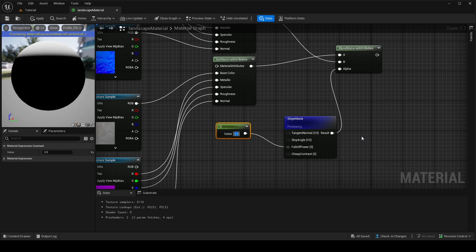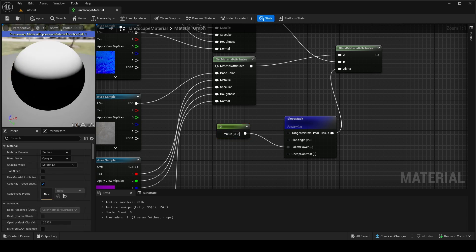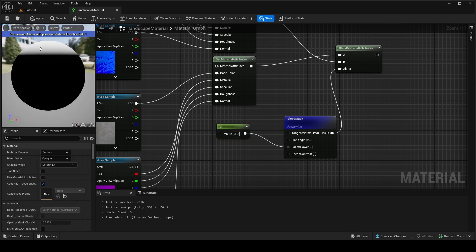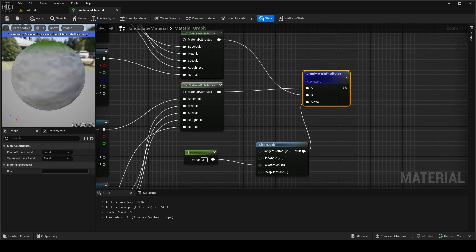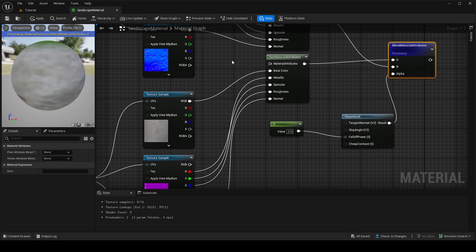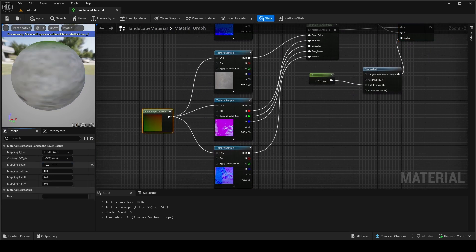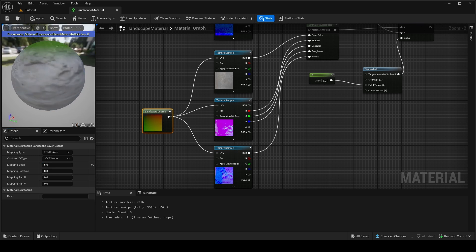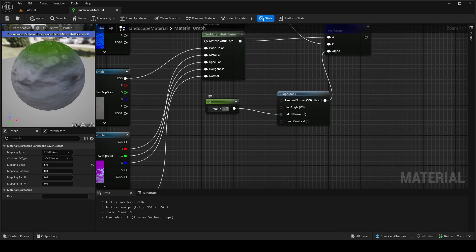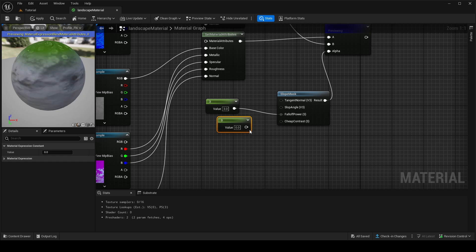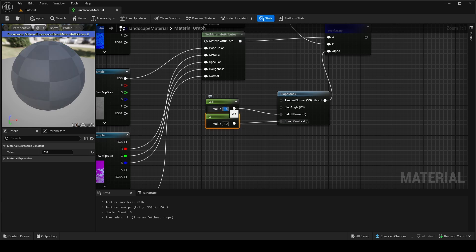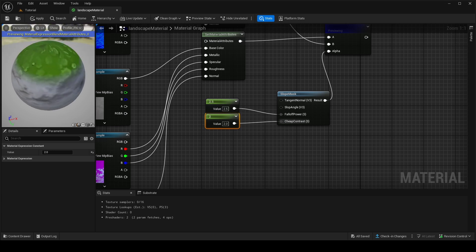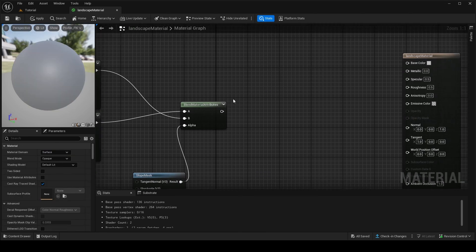To fix the cliff issue, hold 1 and click to create a constant, then plug it into Fall Off Power — try a value of two or three. Now the grass won't spawn on the edge of cliffs. If you add another constant into Cheap Contrast you can adjust the blend edge. Tweak these values until you're happy — something around 2 to 2.5 works well. Now we have a nice material with grass on top and stone on the sides.